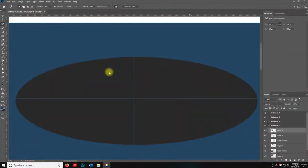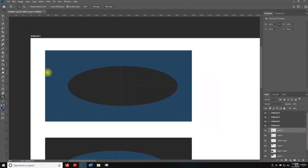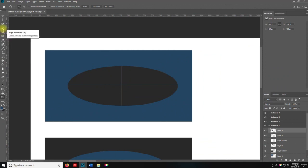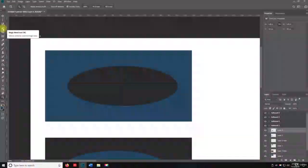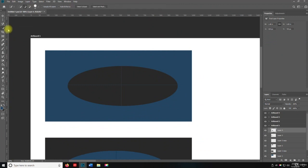All right, welcome back. So in this lecture, we're going to talk about the Quick Selection tool. The Quick Selection tool is right here, right by the Magic Wand tool. So I'm going to click on Quick Selection, and you're going to love this tool. This is a very cool tool.